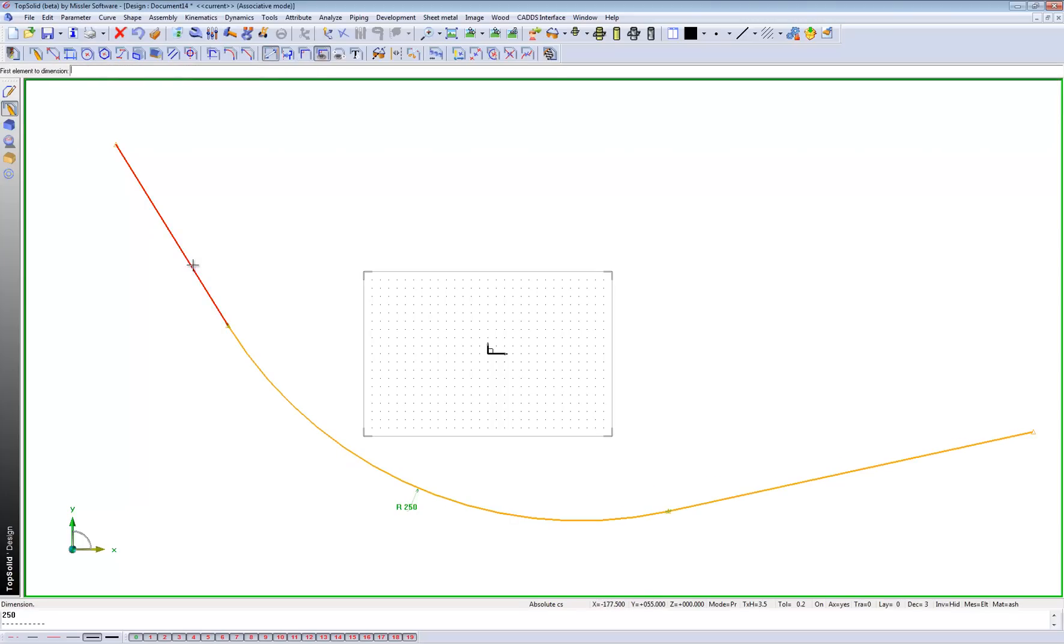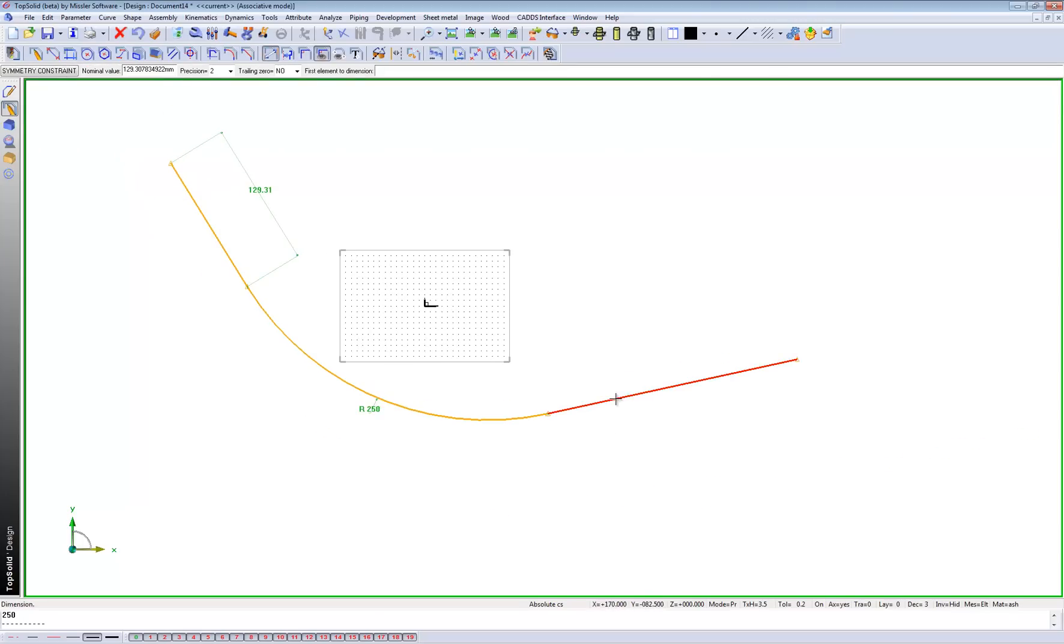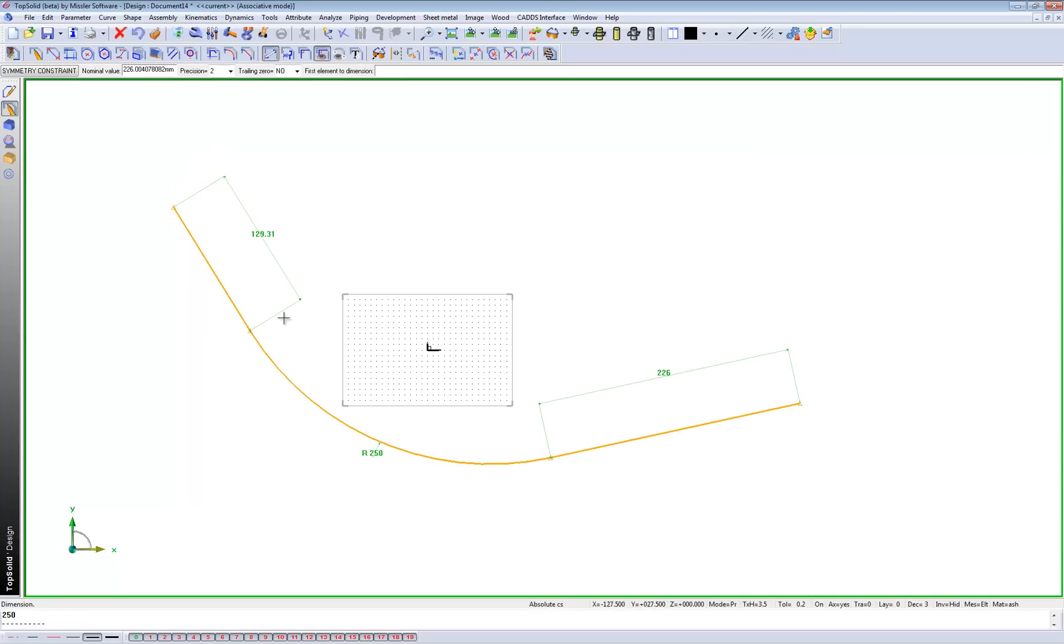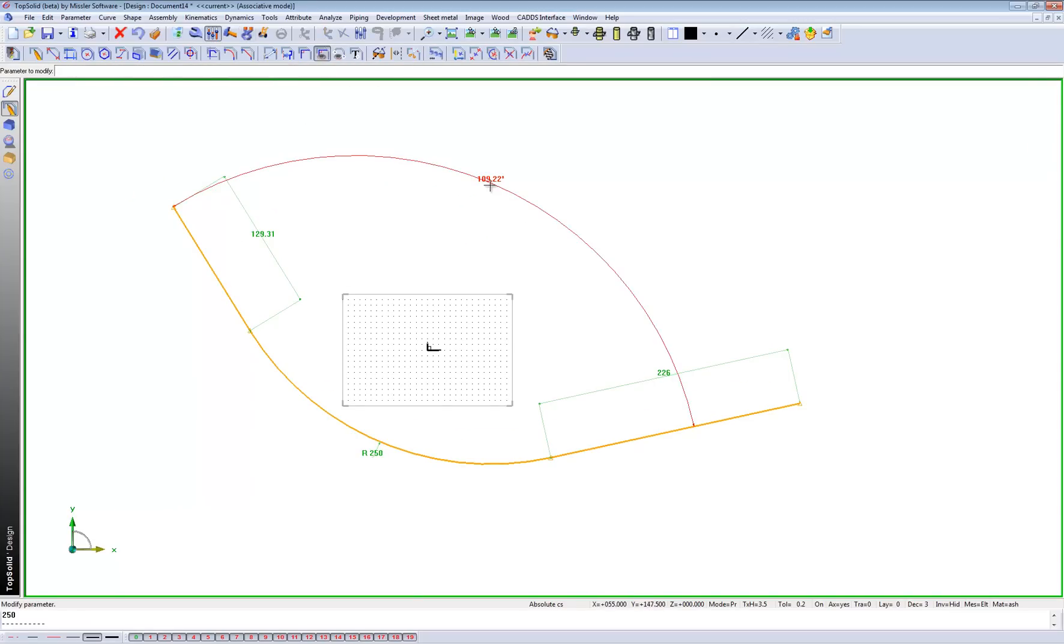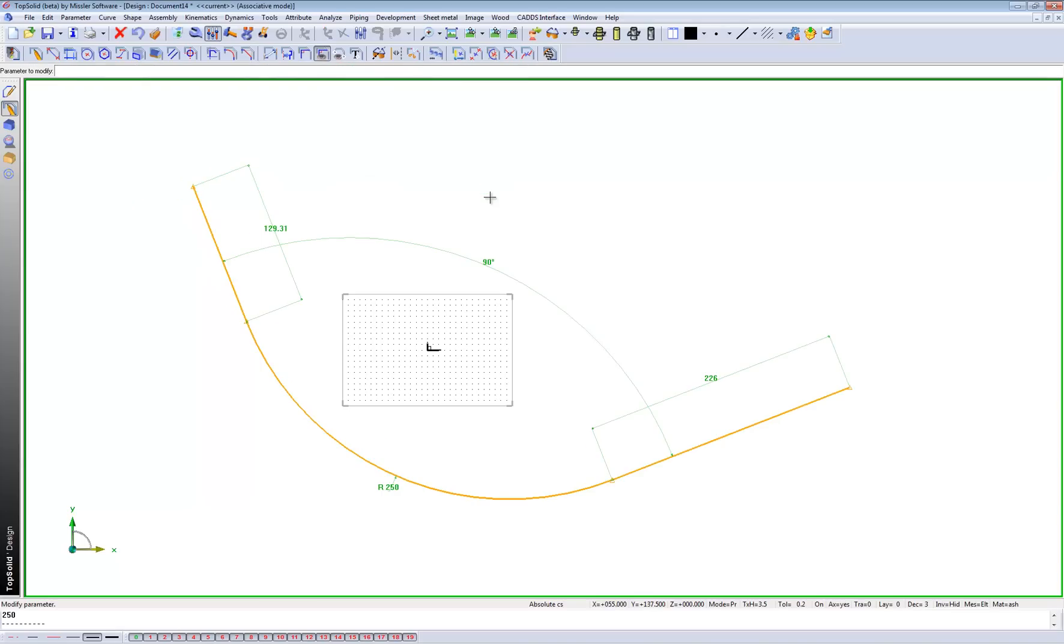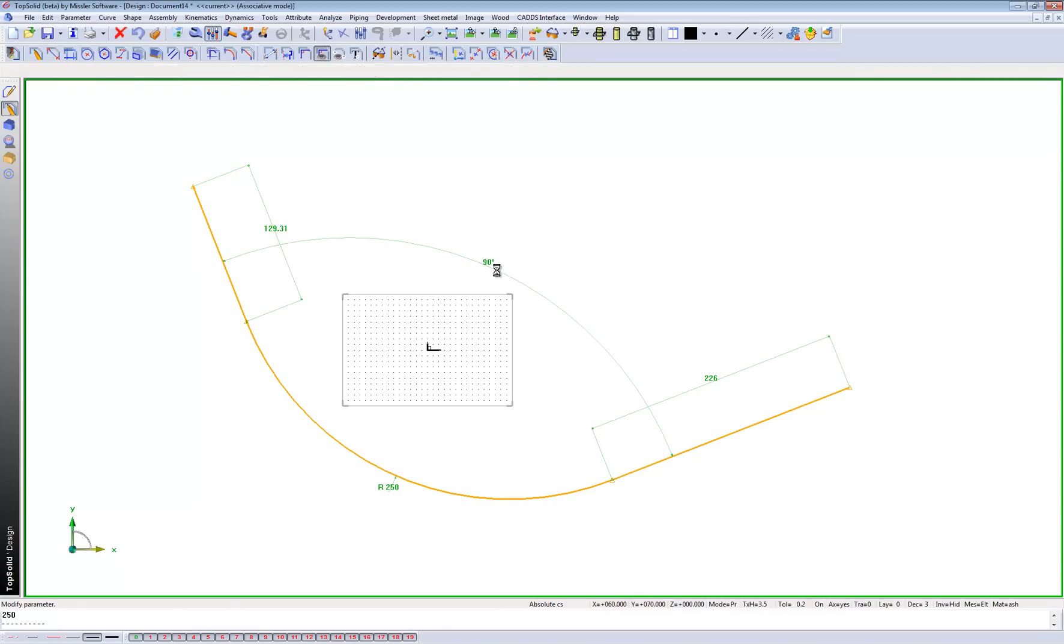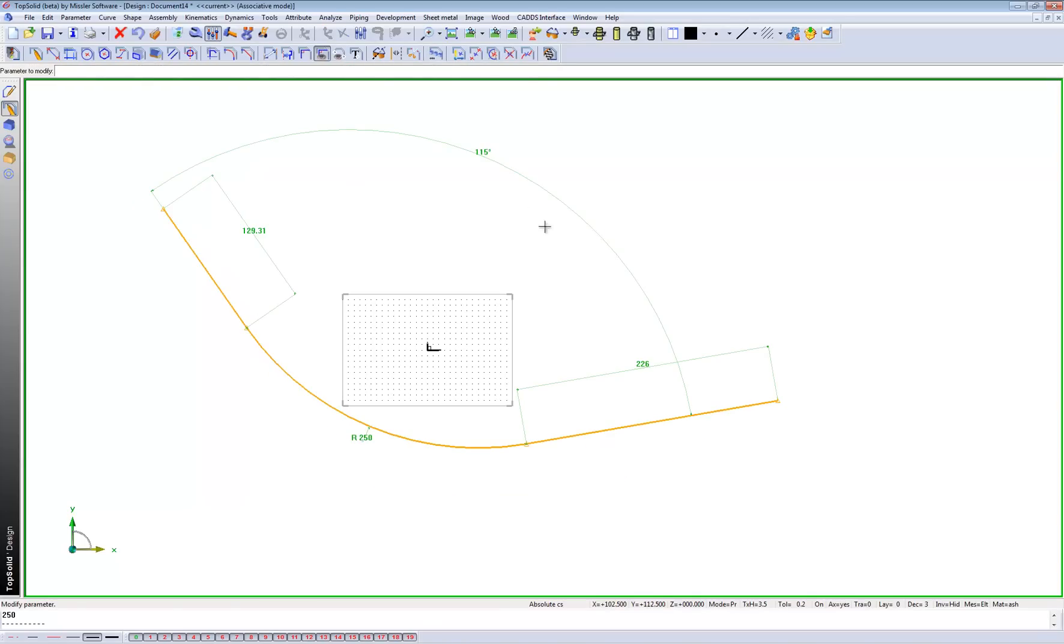Let's assign a dimension here. Now, these dimensions aren't just giving you information, but they're also giving you the ability to change them after. As I'm showing you right now, let's change that back to 150.